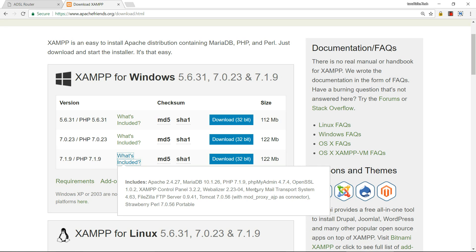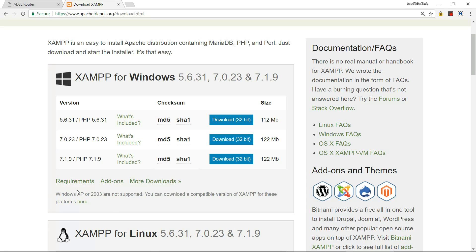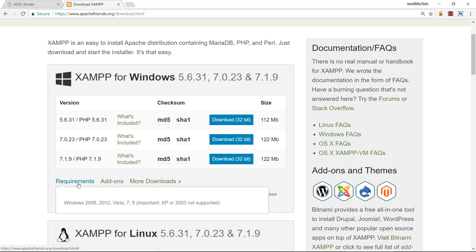If you are using Linux or OS X, you can download XAMPP accordingly. Now you can see what XAMPP includes: Apache and everything else, the requirements. You can see Windows Vista, 7, 8. If you are using XP or 2003, you need to download a different version.